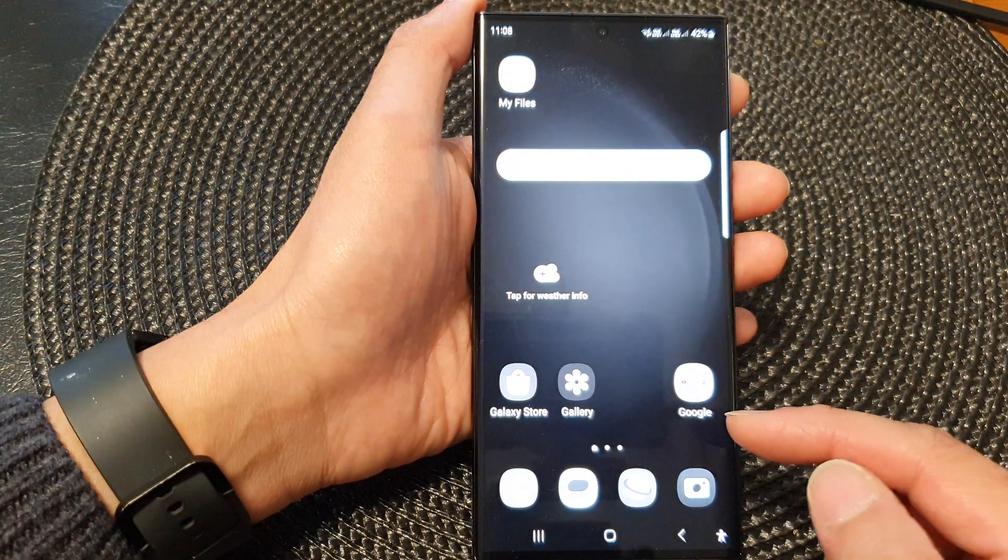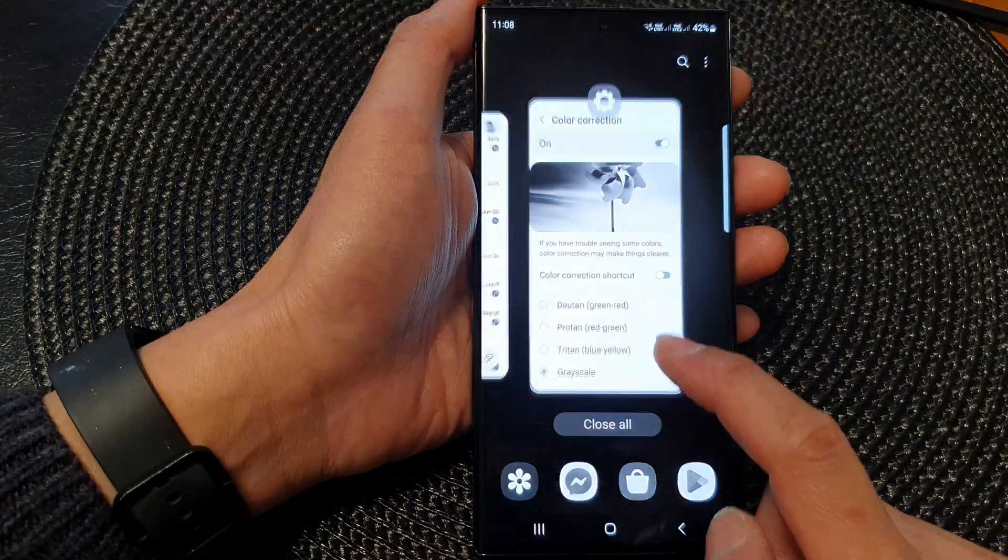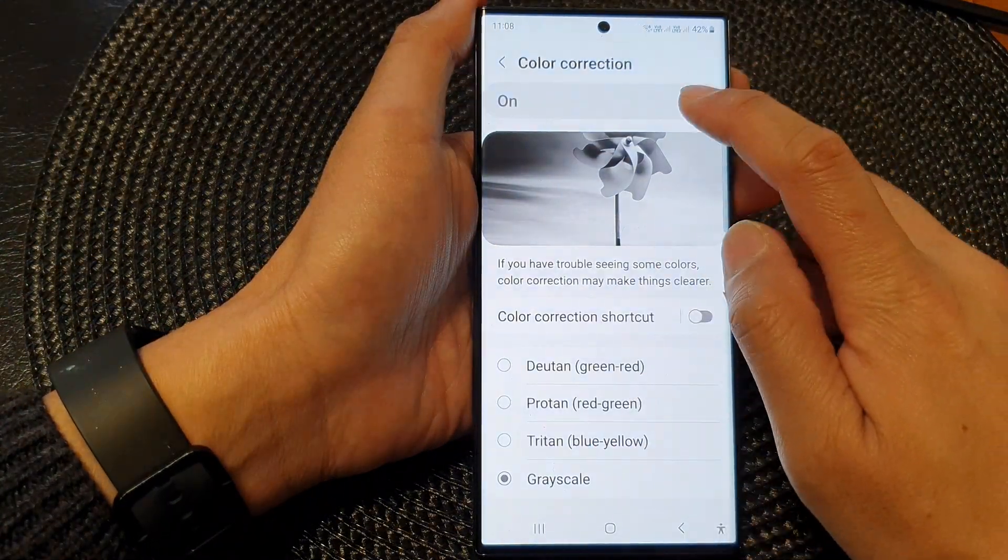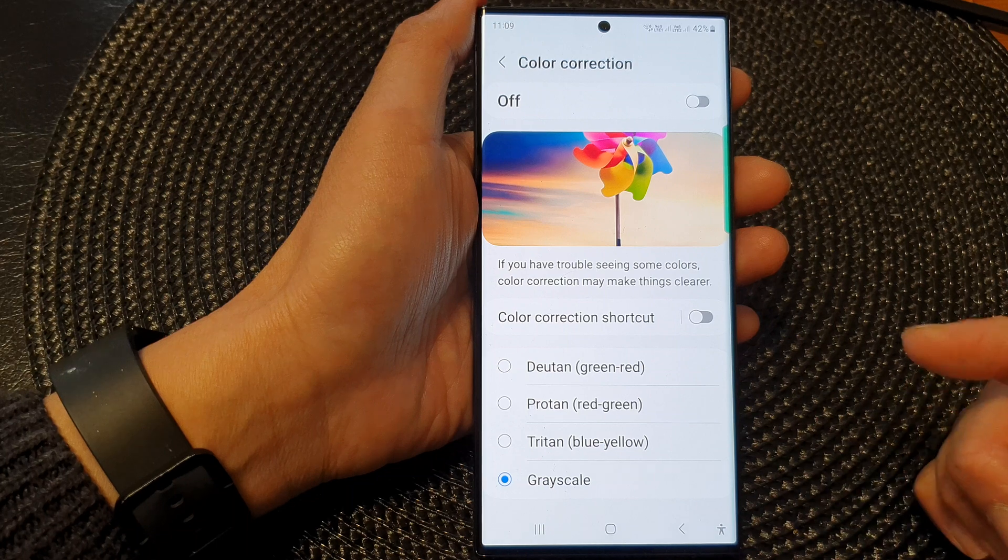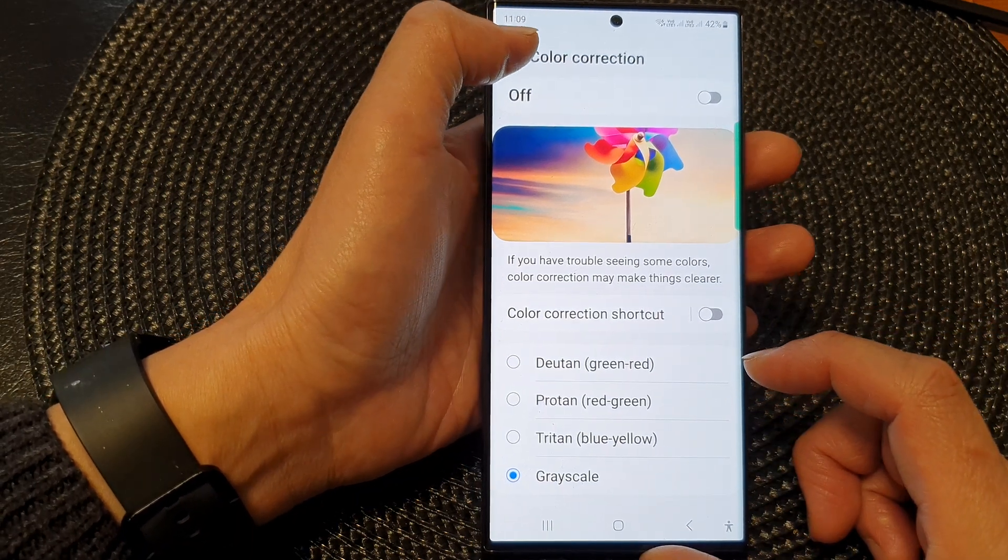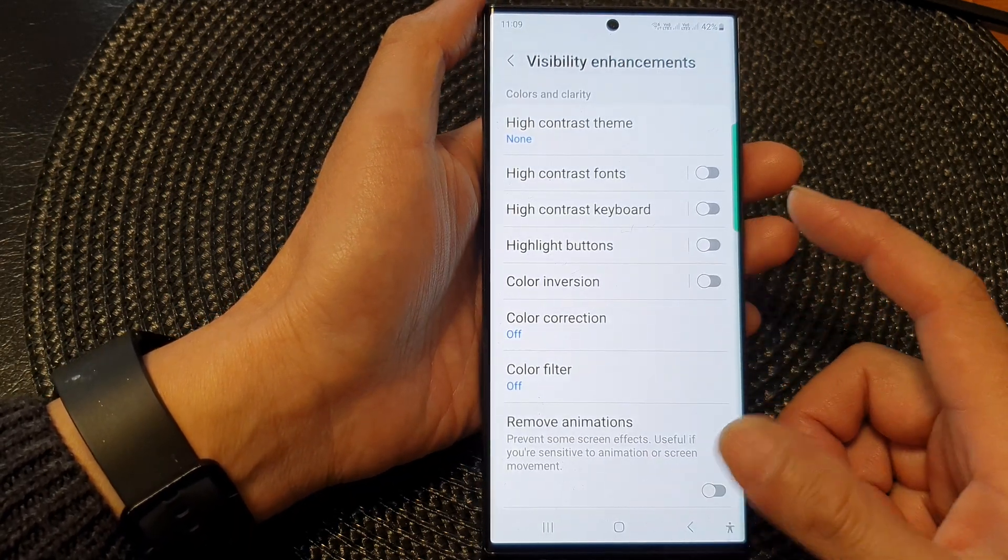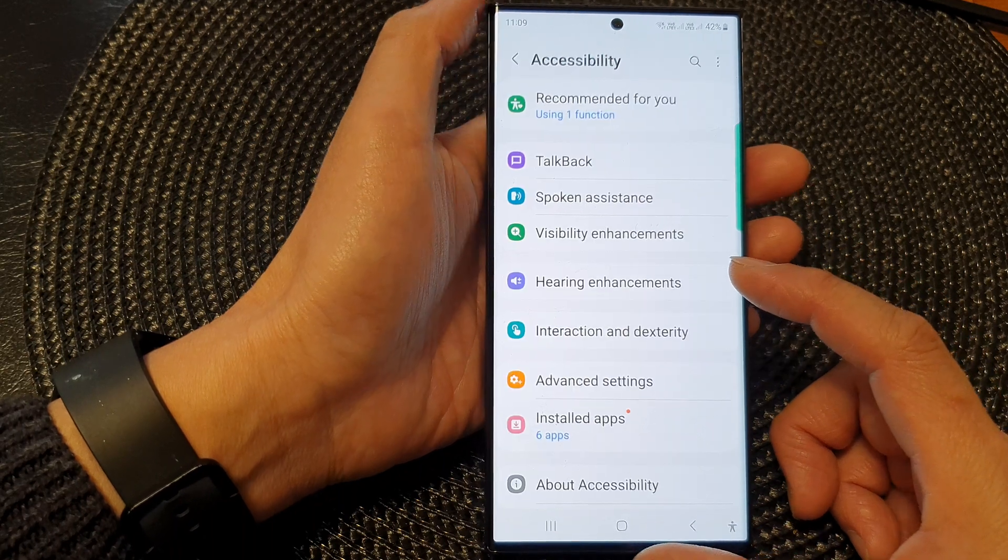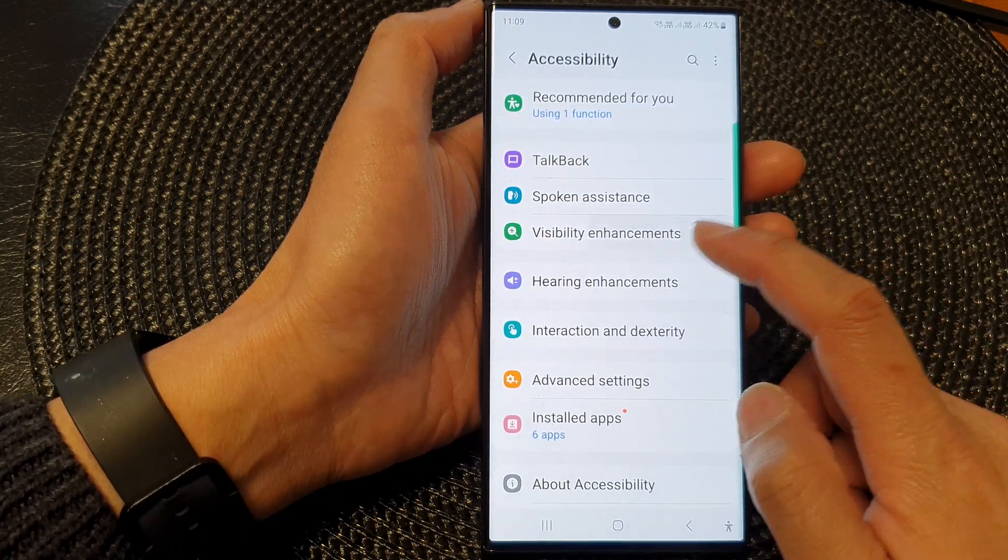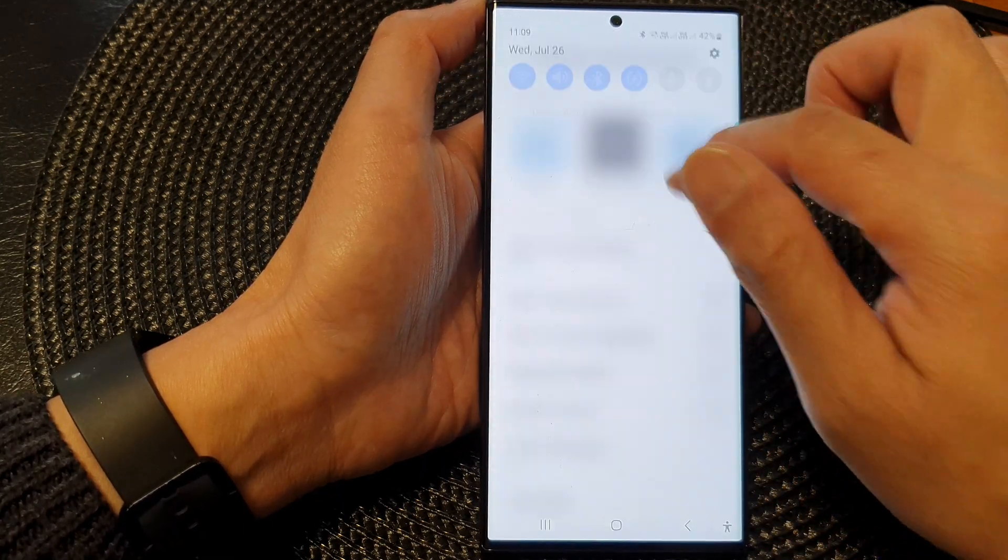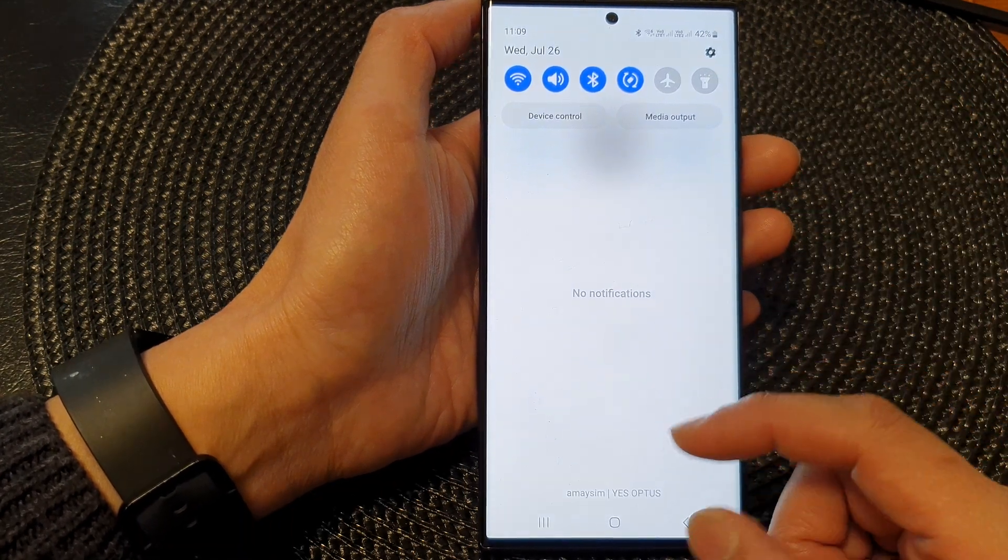If you have accidentally turned on grayscale screen, then you need to go in here and switch it off. There could be other things that set your screen to grayscale as well in other settings, such as bedtime mode and other modes.